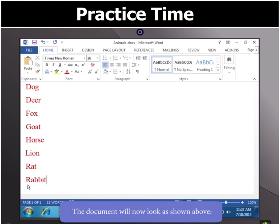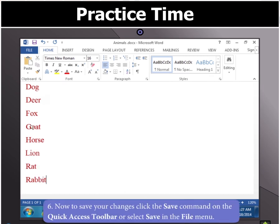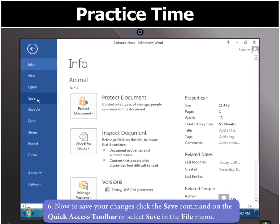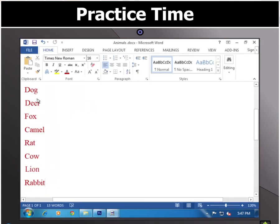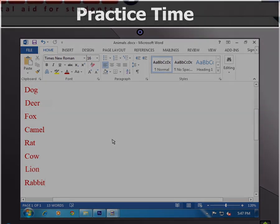Finally, to save the document, click the Save command on the quick access toolbar or select Save in the file menu. Well done, children! Your task is now complete.